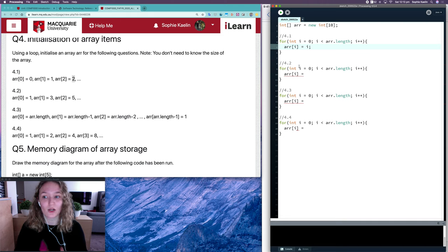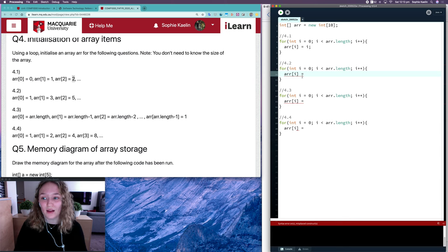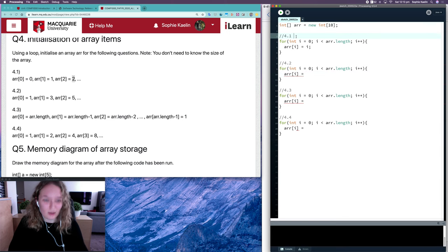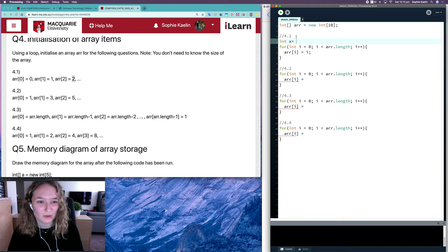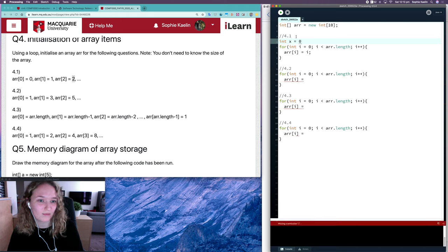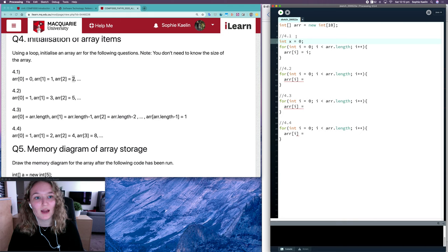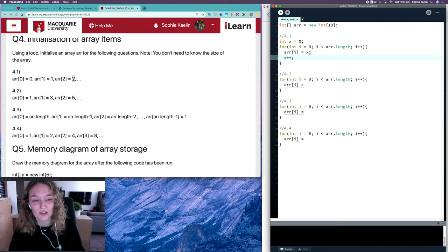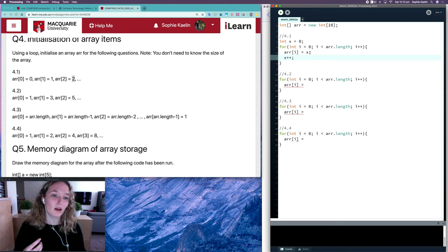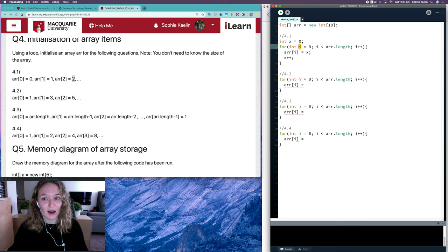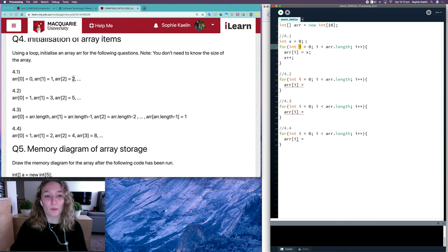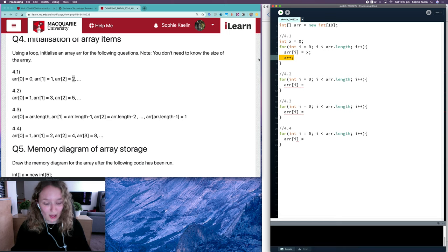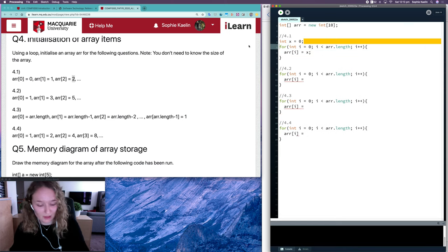For each of these questions we're going to try and write our answer in terms of i. You could also have a separate variable x and increment it by one each time, but if there's already a relationship between the value and the loop variable, there's no point creating a new one — though of course if you do create one, that's okay as well.